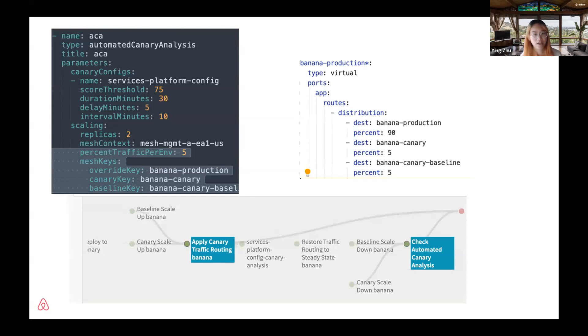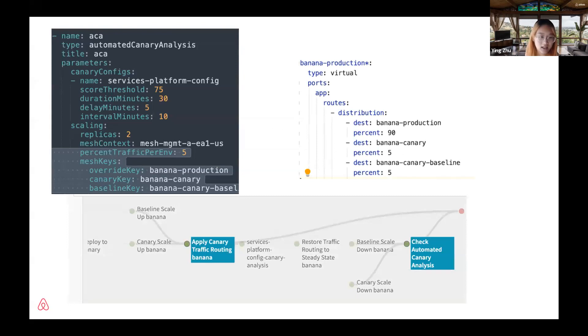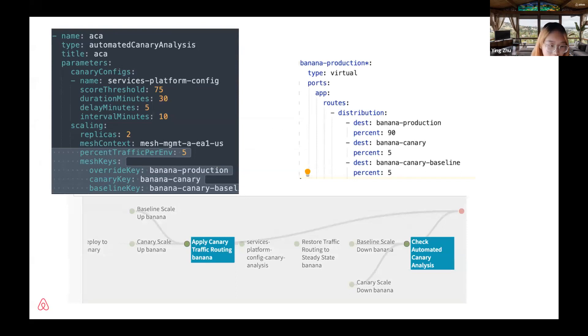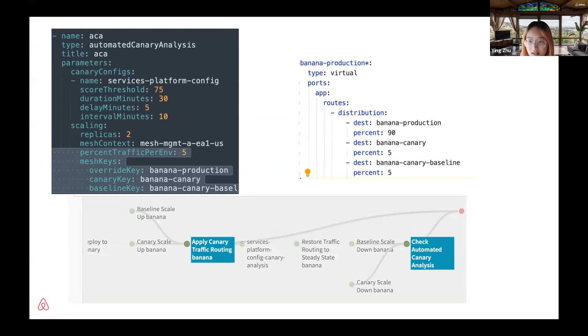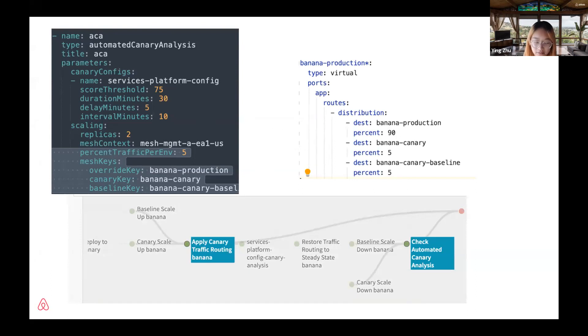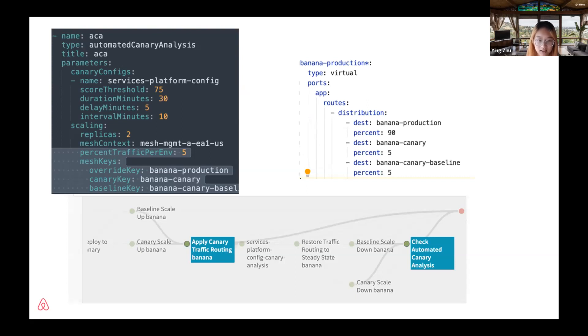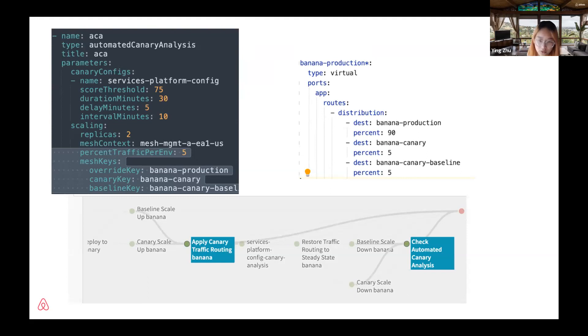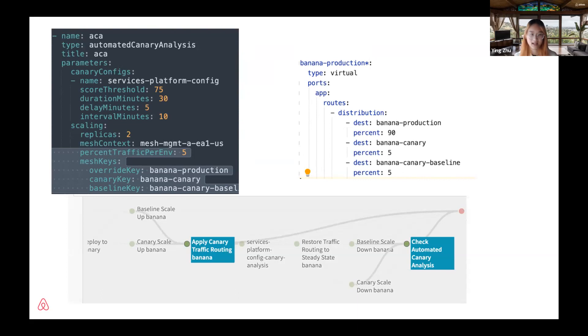Here's how we achieve this. In the deployment config, users define the mesh object keys and the percentage they want in their ACA deploy stage. Based on user input, our tooling will generate the Istio custom resource, which is a virtual service, and deploy it during the apply traffic routing stage. After ACA, our tooling will also generate the resource to restore back the traffic. This whole process is completely hidden away from users. All they need to configure is the deployment config.